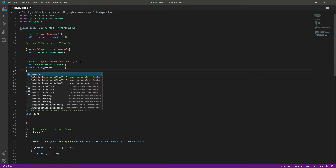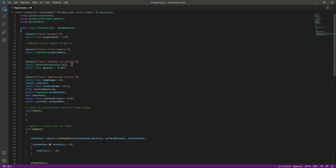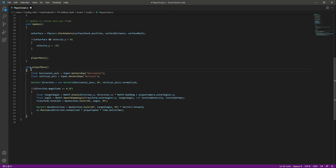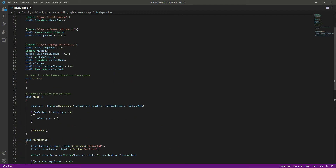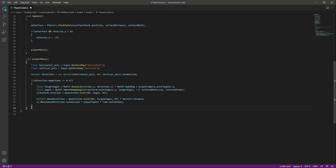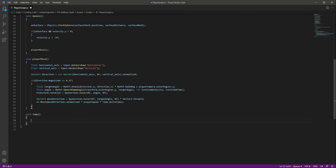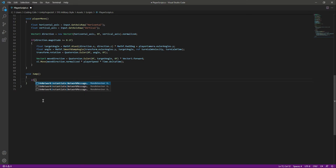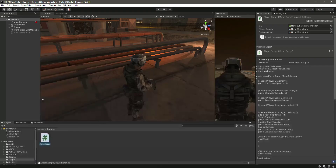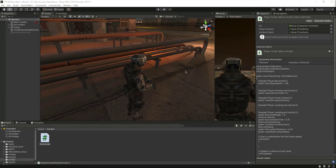Now let's add the jumping. To make the player jump we need to check if the player is on the surface or the ground, which we have done. We will create a void Jump function. Inside it, we will check if we press the jump button, which is the space button.